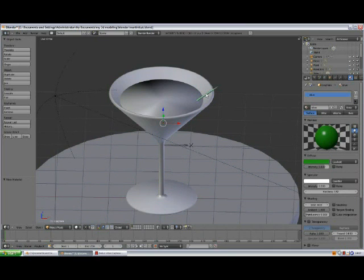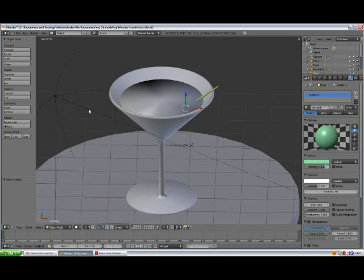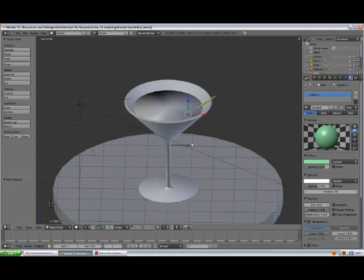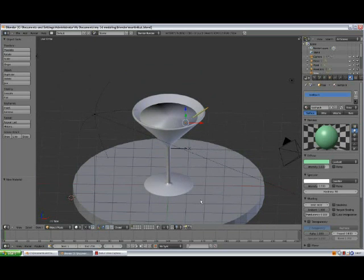We haven't changed the name of this material yet, so name it 'toothpick material', enter. Save the file with Ctrl+S and confirm. It should be just about good now.